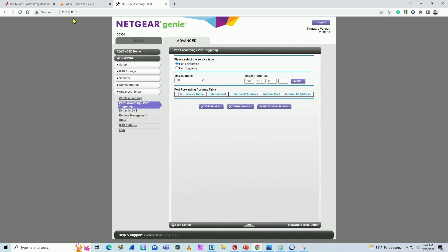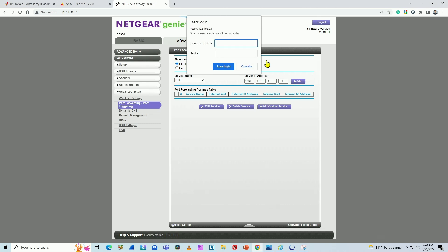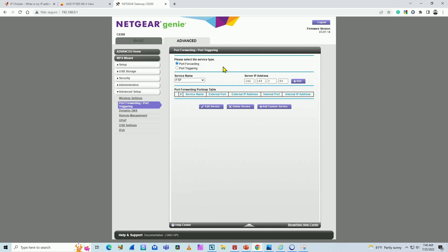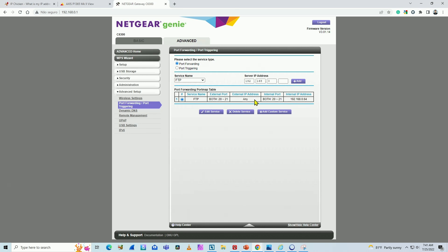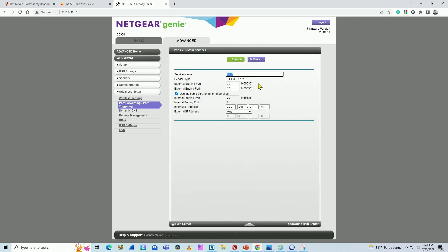The second step is to go to my router. On my router I go to Advanced and then Port Forwarding — that will be different on your router, of course, you need to look for port forwarding. Here I need to add a new rule. I enter the IP of the camera, which ends in 64, and hit Add. I need to log back into my router because it timed out.